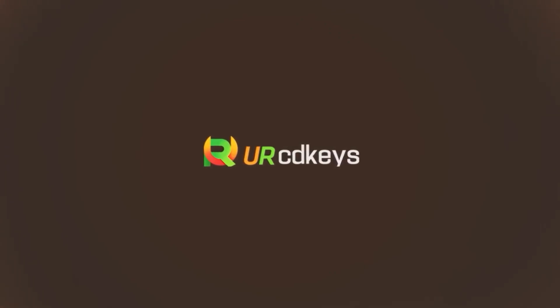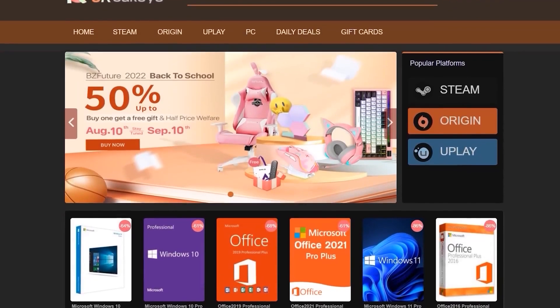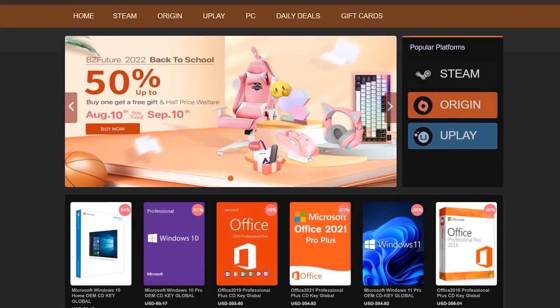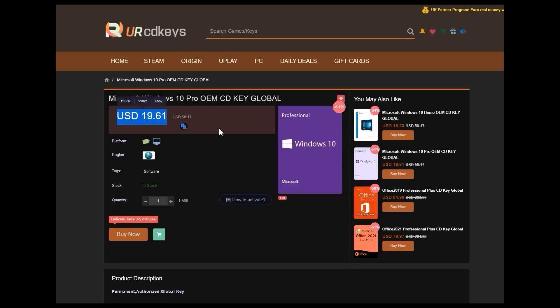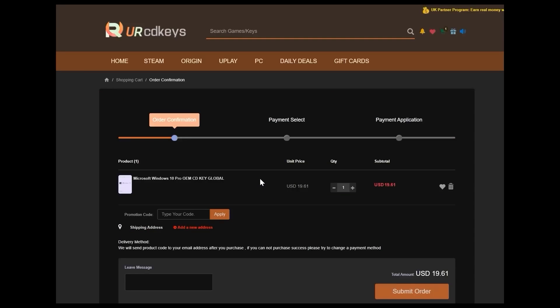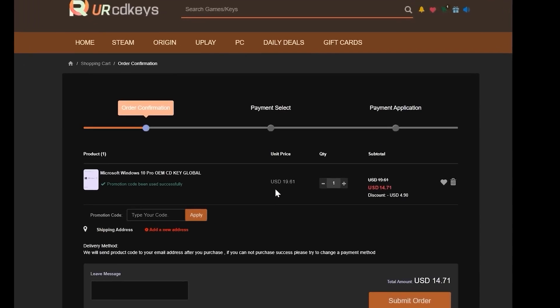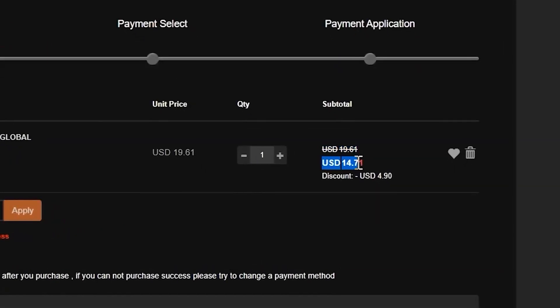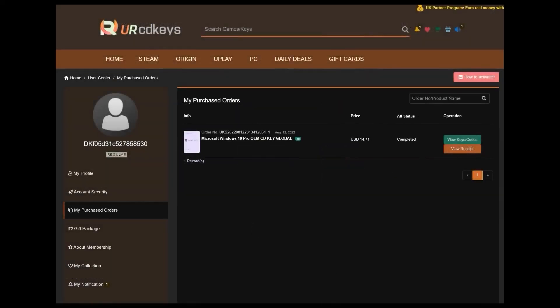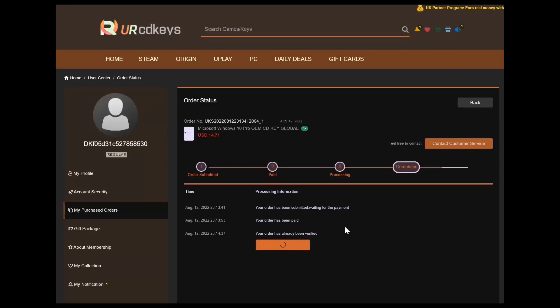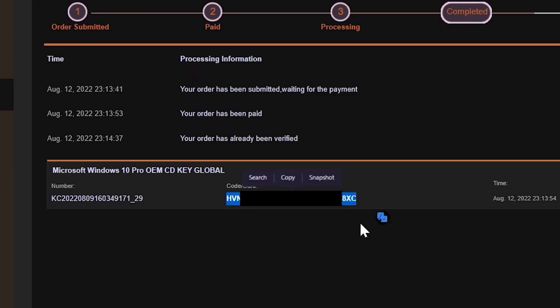Today's video is sponsored by urcdkeys.com. If you buy a retail Windows 10 key, you will probably spend $100 or more. But if you buy an OEM key using a service like urcdkeys, it will cost you less than $15 after you use the coupon code C25. The keys work globally, and I recommend you just buy Windows 10 and get a free upgrade to Windows 11 while you can. Once you've made your purchase, you will instantly find your key in your purchased orders. Click Get Keys and copy the key.